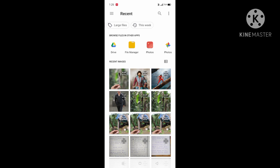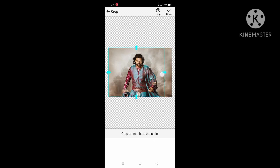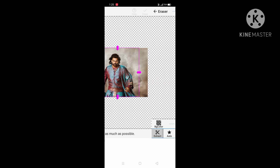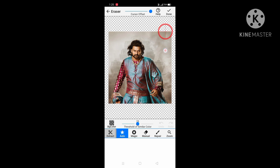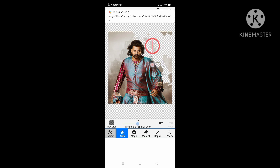The background eraser has a size setting for the background. You can use the size of the background. The size of the background is adjustable on the side.